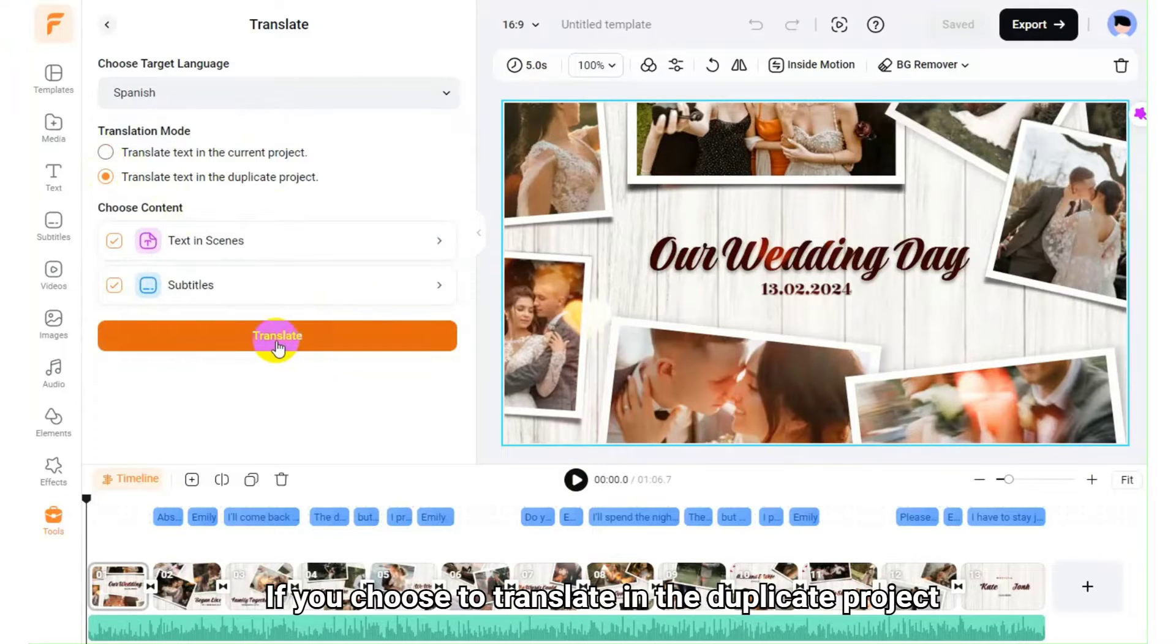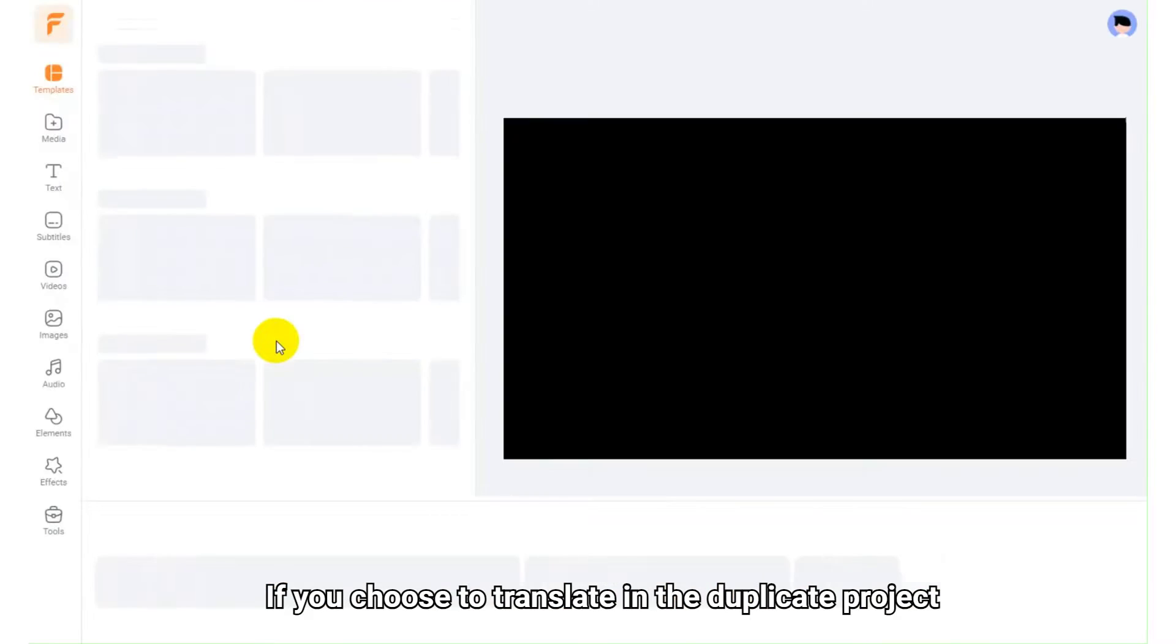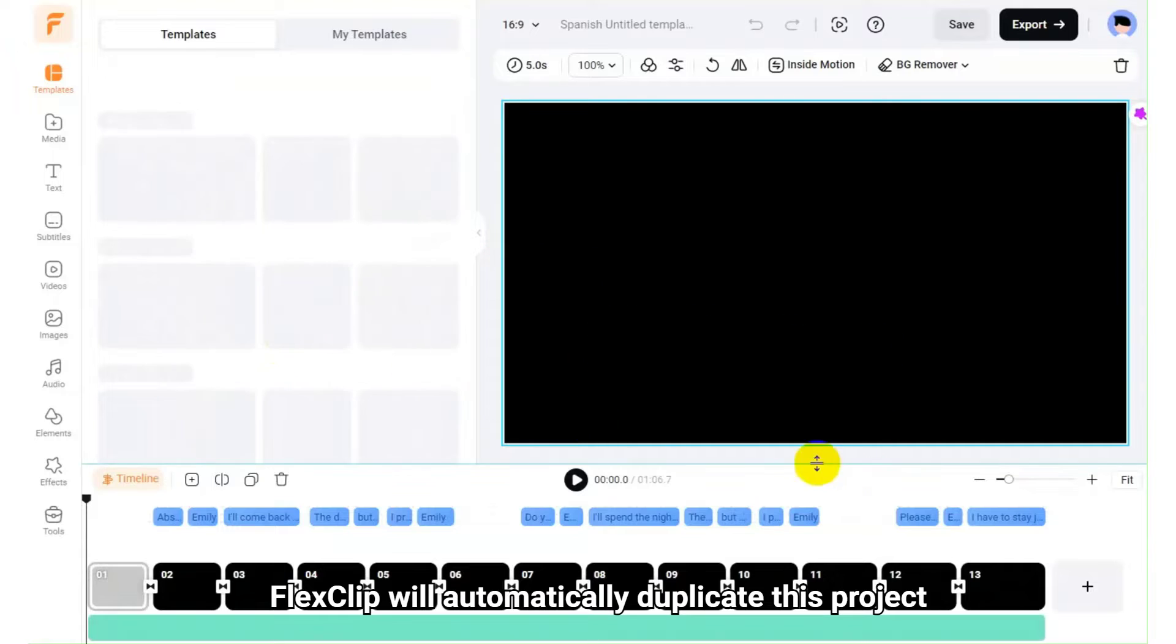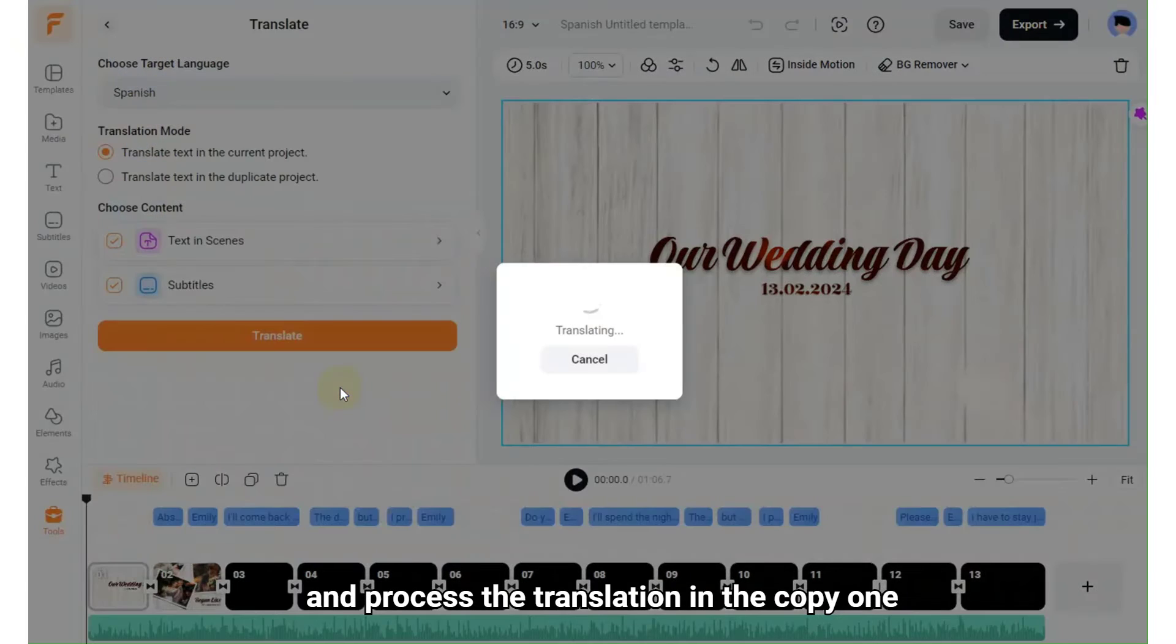If you choose to translate in the duplicate project, FlexClip will automatically duplicate this project and process the translation in the copy one.